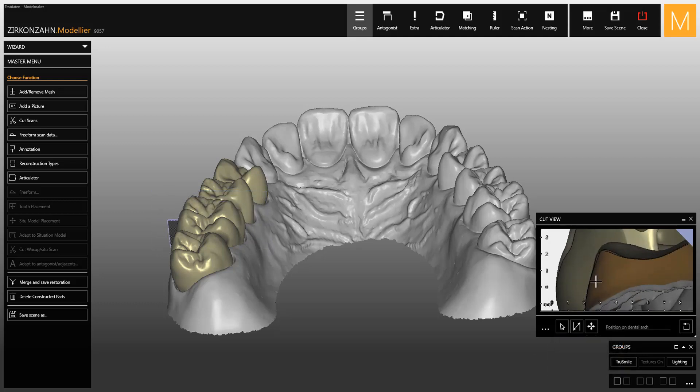Finally, with the cut view it is also possible to take measurements directly. What you have to do is place two dots on the section to calculate and adjust them manually very quickly.